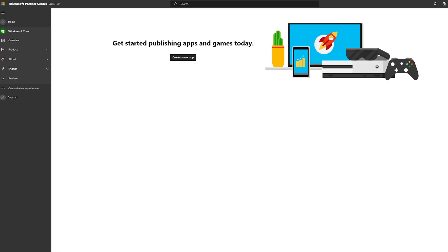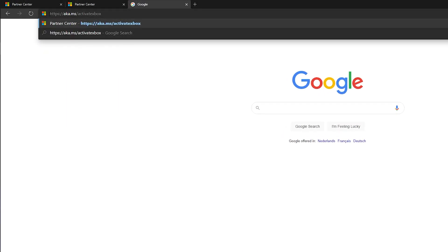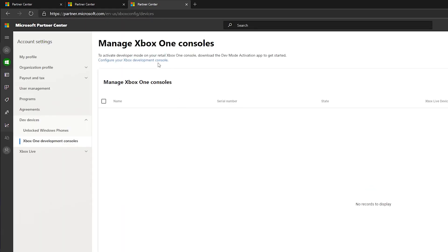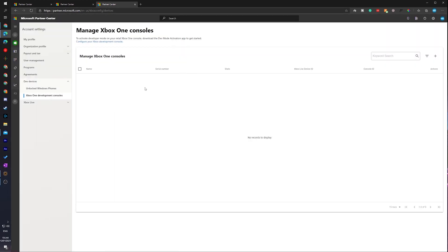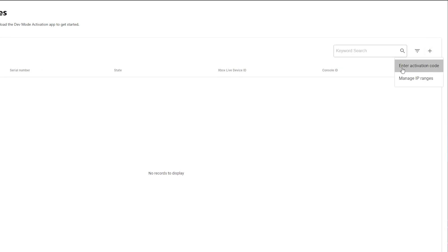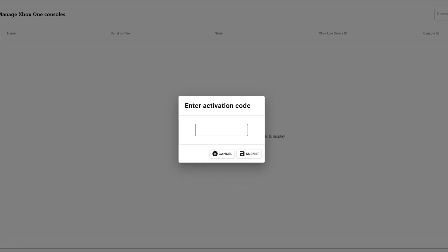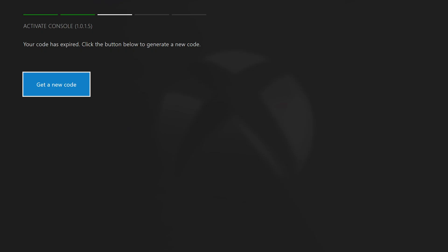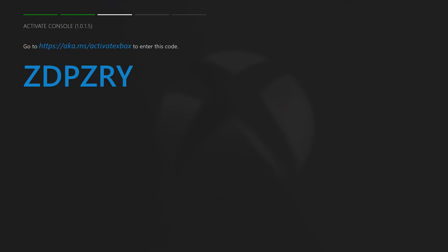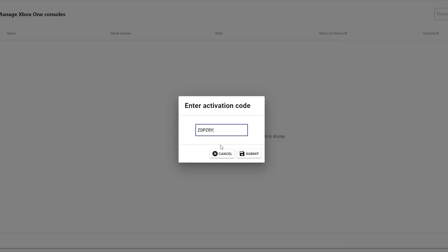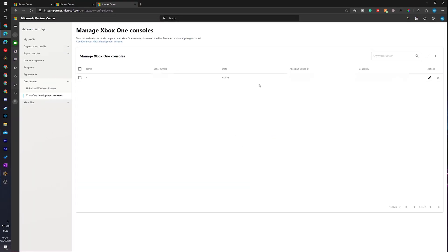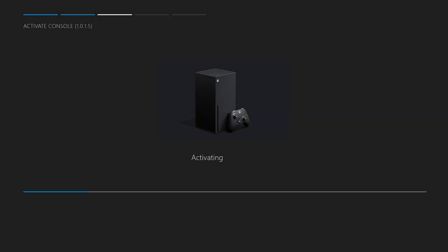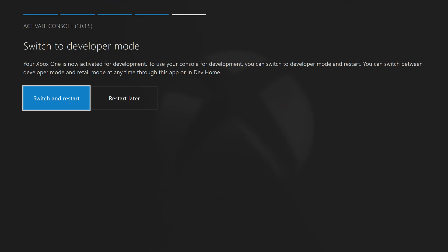From the confirmation page, go back to the link found on your Xbox — I'll be leaving this link in the description below. You'll be brought to the manage Xbox One console screen, where you should see a list of all currently added Xbox consoles. Click the plus button on the right, then click enter activation code. Come back to your Xbox and grab the activation code shown on screen. If your Xbox has been idle you may need to get a new code — just press A to generate one. Enter the code into your web browser and click submit. You'll instantly see your Xbox start activating as a developer account.